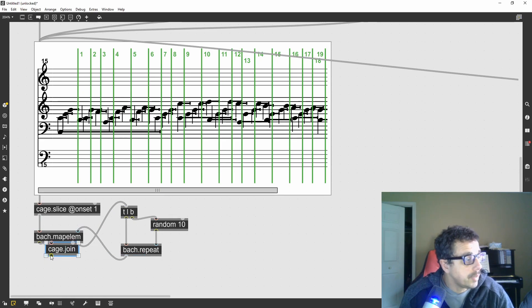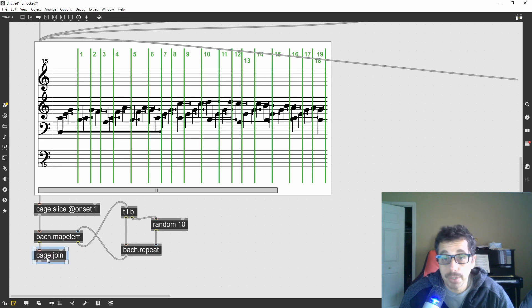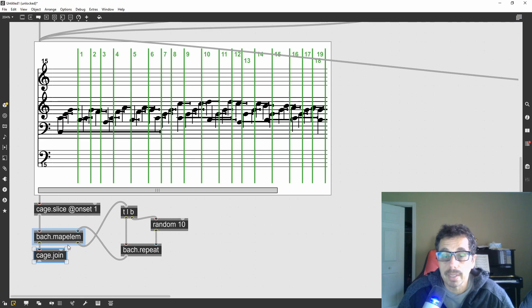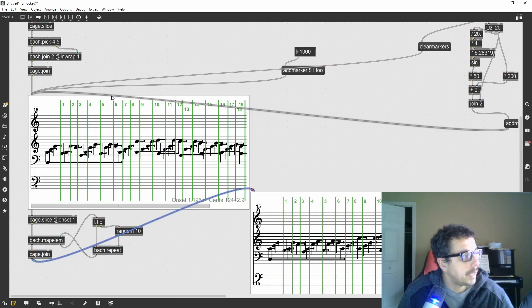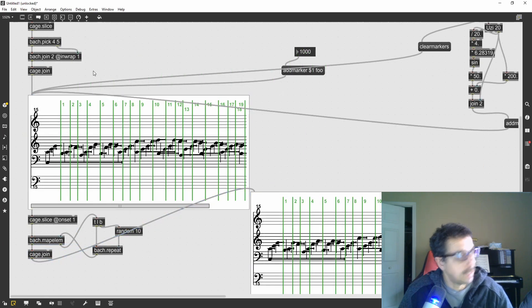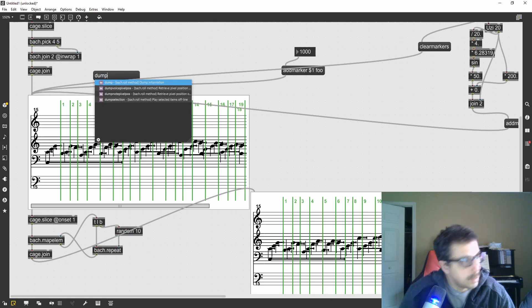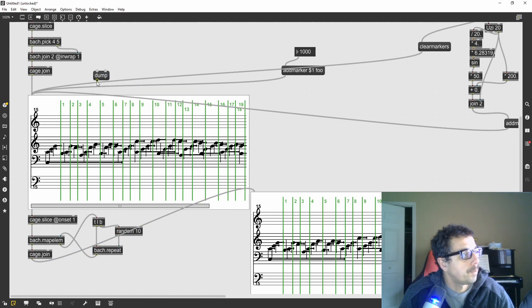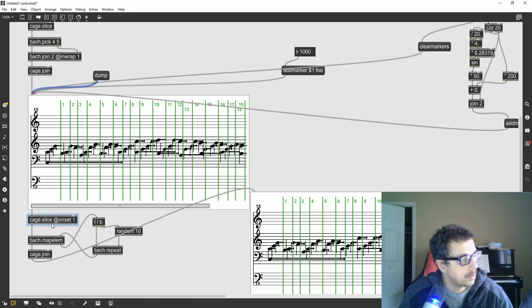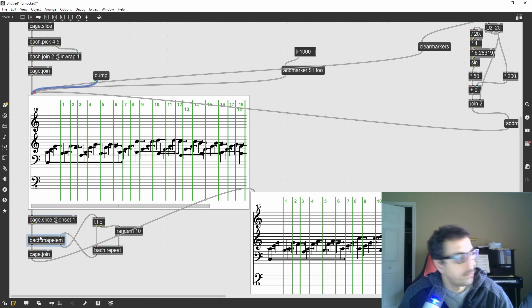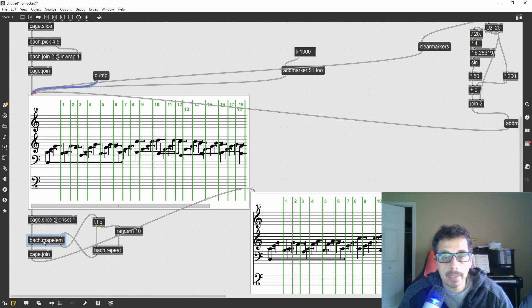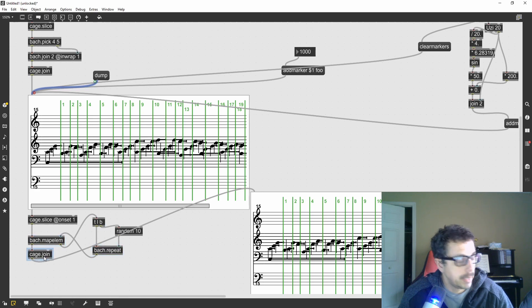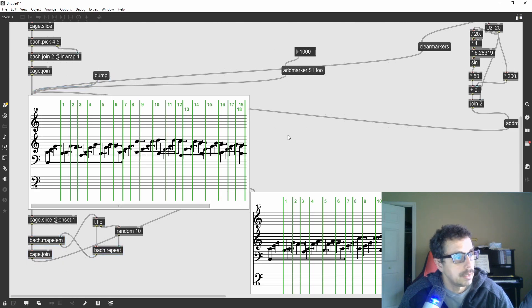Cage join. In this case, I don't need to do a bach join because the map element is already collecting this into a single list. Again, I have to send a dump message so that the whole score will be dumped into the slice. The slice will give the map element all of the slices which will be iterated, repeated and collected again and then joined again.